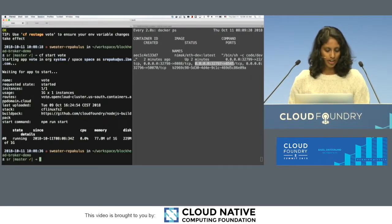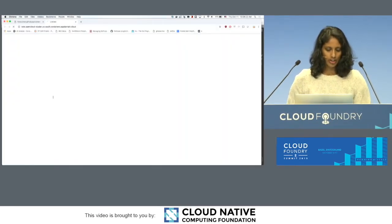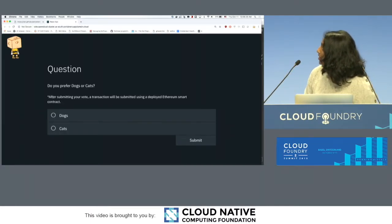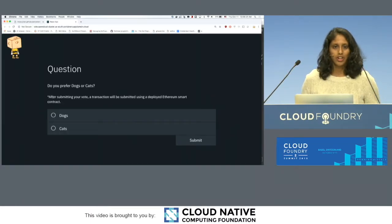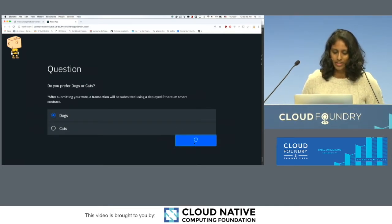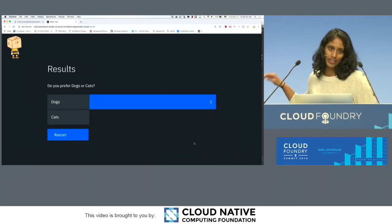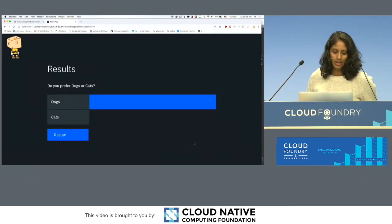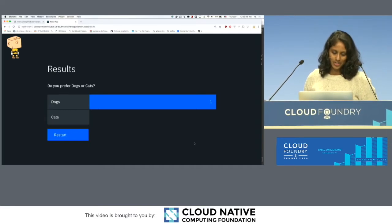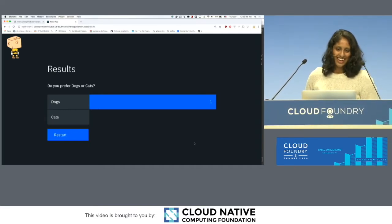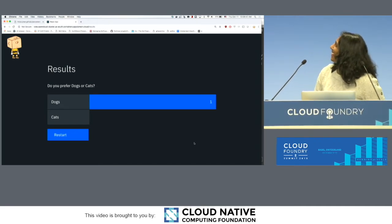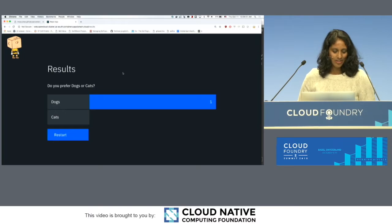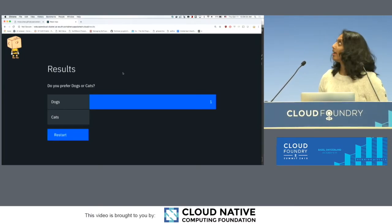So if I go back here, we can see that it's deployed. I'm going to open this up. And here's our app. And it's pretty simple. Do you prefer dogs or cats? I'm a dog lover. So I'm going to vote and submit that. And this URL will be open for all of you guys. So if you guys want to vote, please feel free. It's vote.opencloud-cluster.us-sout.containers.appdomain.cloud. In case you're interested, I will tweet that later. And then with that, let me go back to our slides.